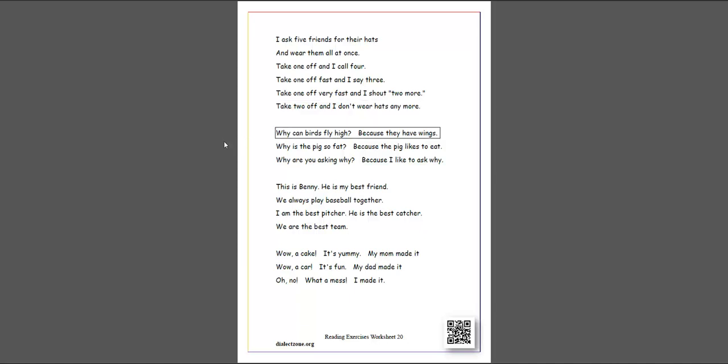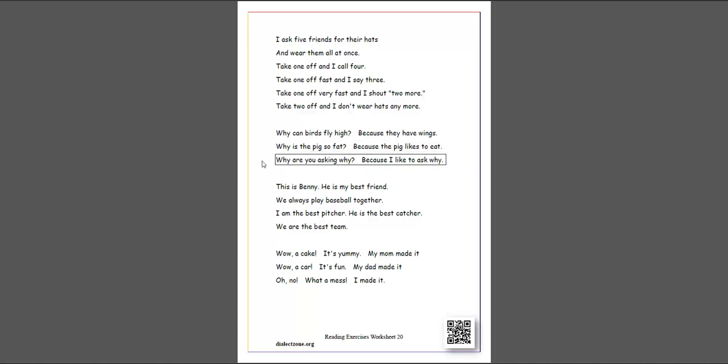Why can birds fly high? Because they have wings. Why is the pig so fat? Because the pig likes to eat. Why are you asking why? Because I like to ask why.